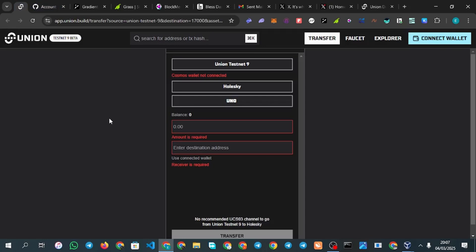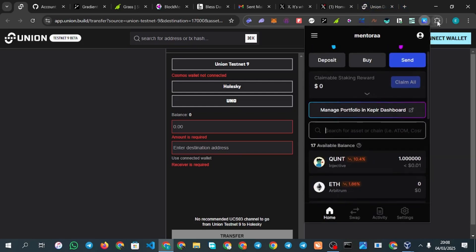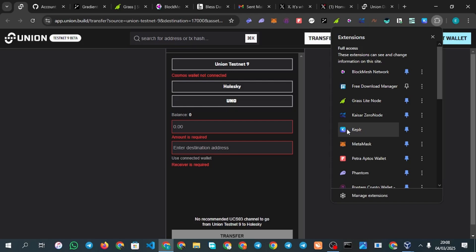Now for the main part — the testnet. This is Testnet 9 Beta, which will be the last testnet before the official launch. There is a specific extension you need to download: first, MetaMask, and then the Keplr wallet. Download the Keplr wallet extension on your browser or device, create an account, and open it up.